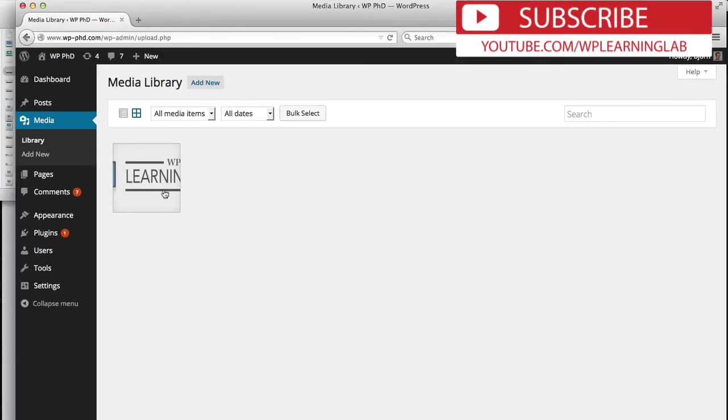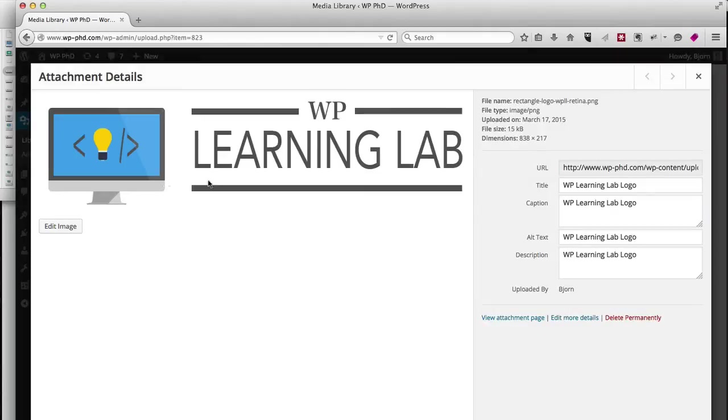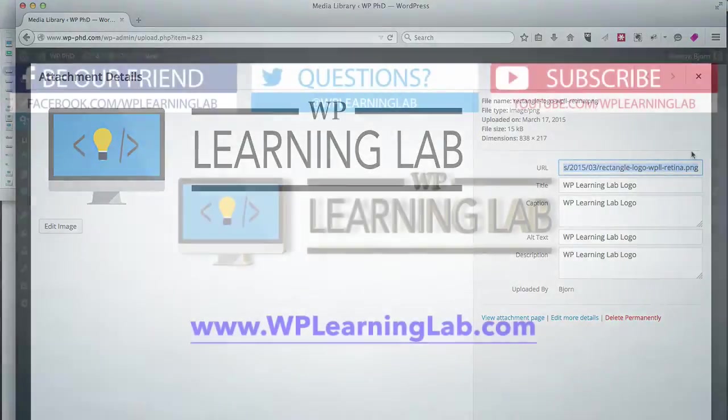And then you can go ahead and incorporate this image in a blog post or even in a different site if you have to include an image. And you can just paste a URL. You could use the URL from here, this URL right here, to incorporate your image in a different site.